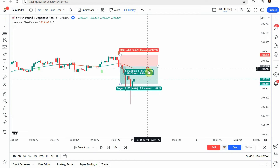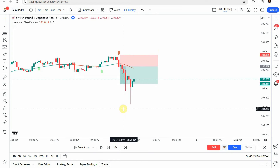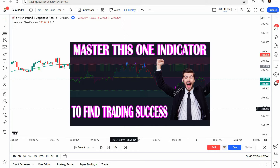That puts us at the end of the testing. Before we look at the results, if you're interested in a profitable trading strategy I highly recommend checking out the best strategy we've tested so far on the channel — it's been able to maintain consistently in the mid-80% win rate. In the upper corner you'll find a link to that video, and I'll also put a thumbnail on screen now and link to it at the end of this video.